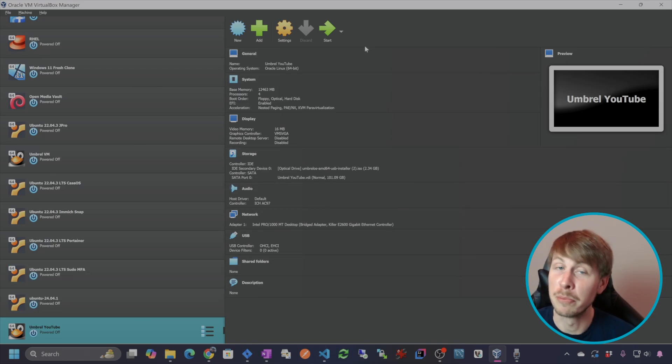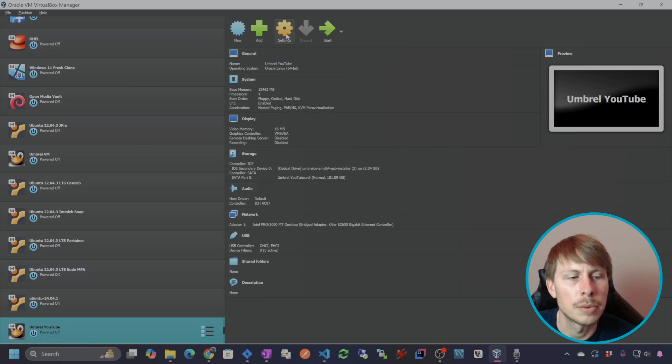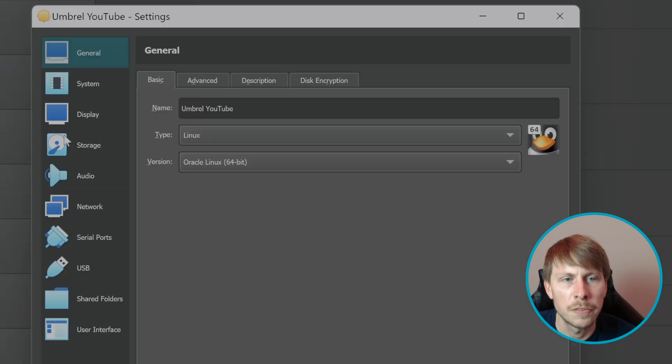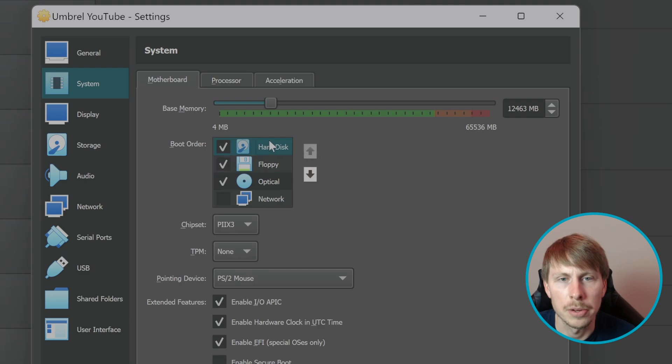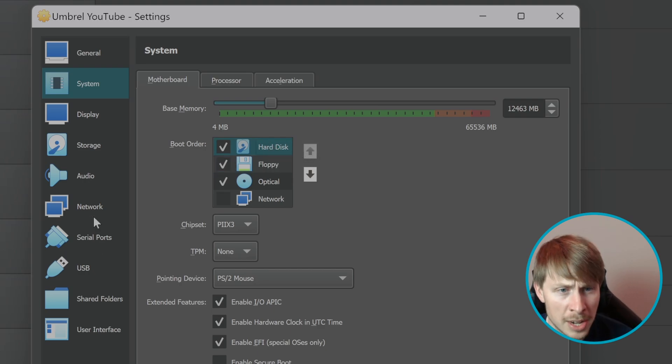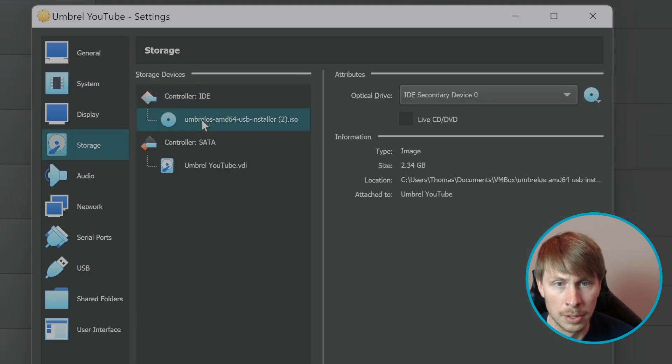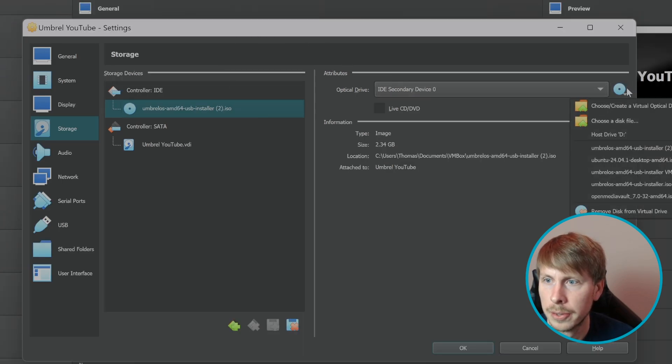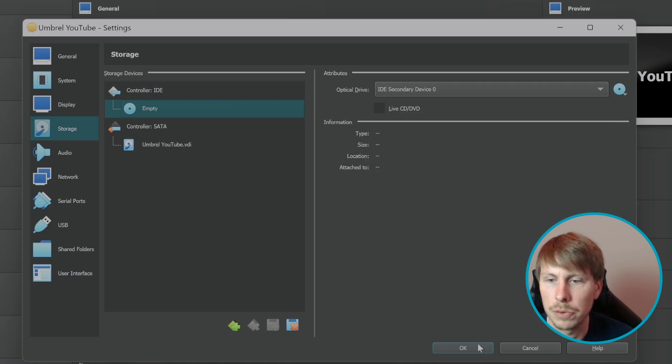OK, now we need to remove that installation media. So let's click on settings. And the first thing I'm going to do is change the boot order because I want it to boot from the hard disk. And then the next thing we're going to do is go to the storage. Click on our installer disk, which we have loaded in there. And then we'll just say remove the disk from the drive. We don't need it anymore.